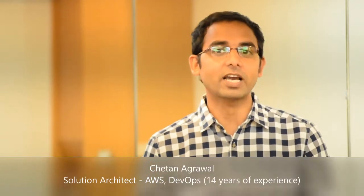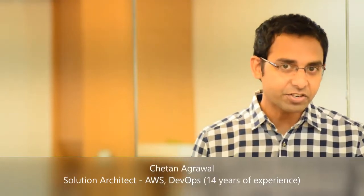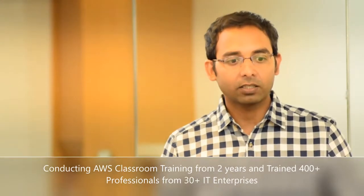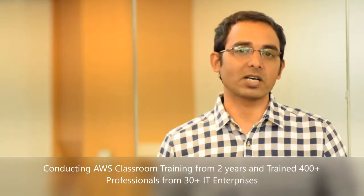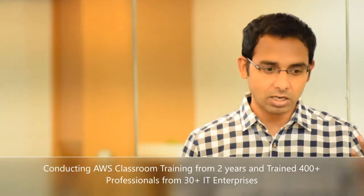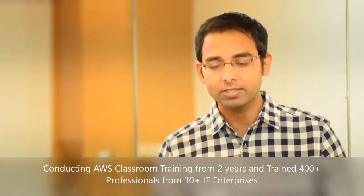Hi, this is Chetan and I am your instructor for this training. I'm passionate about training and that's where I've been doing trainings on AWS for the past two years. I conduct classroom training for IT professionals.